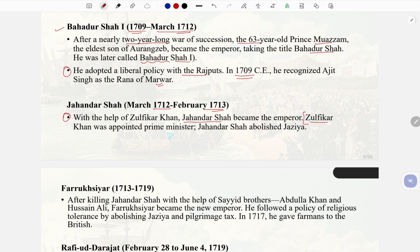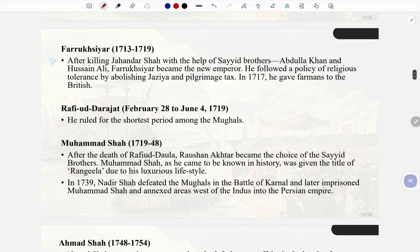Jahander Shah (March 1712–February 1713): With the help of Zulfikar Khan, Jahander Shah became emperor. Zulfikar Khan was appointed prime minister. Jahander Shah abolished Jazia. Faruk Siyar (1713–1719): After killing Jahander Shah with the help of the Sayyid brothers Abdullah Khan and Hussein Ali, Faruk Siyar became the new emperor.